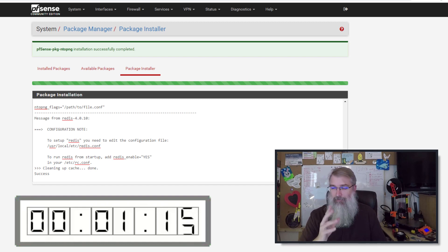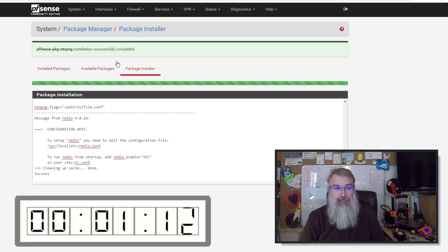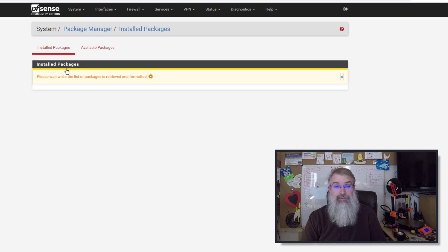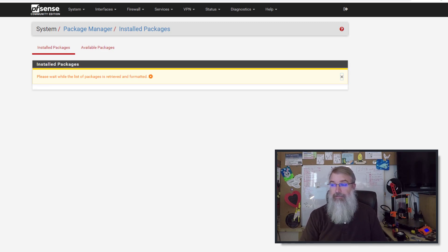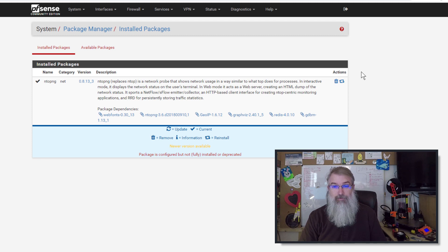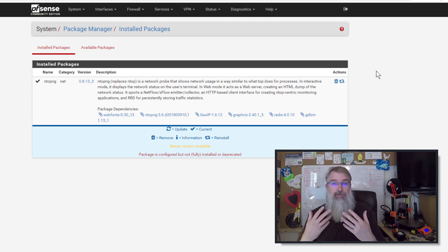There we go. So we're installed, that took less than probably two minutes. Probably could put a timer up here or something, but pretty quick. Now if I go to Installed Packages, I should see that it is installed. So next, let me go over some simple configurations.